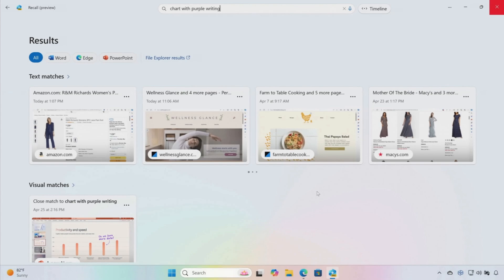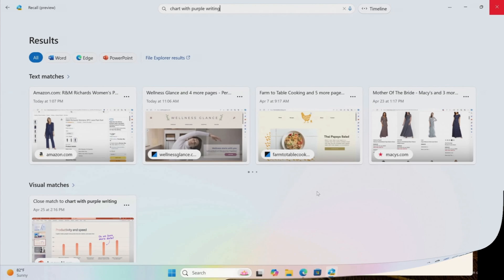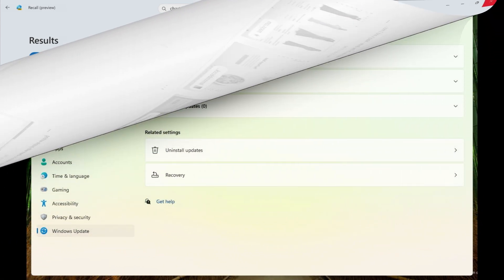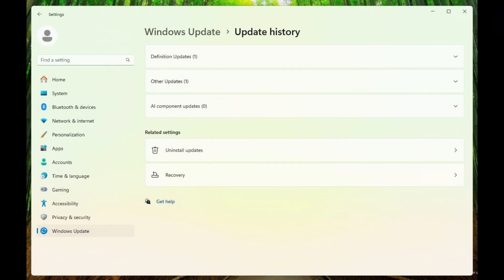You can delete the stored snapshots, adjust and delete time ranges in settings, or pause Recall using the taskbar icon. Moreover, filtering apps and websites to prevent them from being recorded is also possible. You'll be able to install updates for Windows 11 Recall AI and other features through Windows Updates. However, you won't be able to try Recall until the September-October 2024 update.